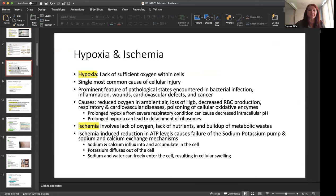Hypoxia and ischemia. Now, hypoxia is a lack of sufficient oxygen within the cells. And it's the single most common cause of cellular injury. It's a prominent feature of pathological states encountered in bacterial infection, inflammation, wounds, cardiovascular defects, and cancer. Now, causes can be a reduced oxygen in the ambient air, loss of hemoglobin, decreased red blood cell production, respiratory and cardiovascular diseases can have this issue, and poisoning of cellular oxidative enzymes.